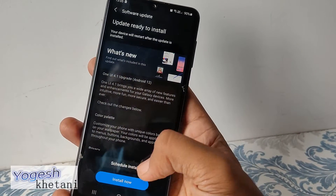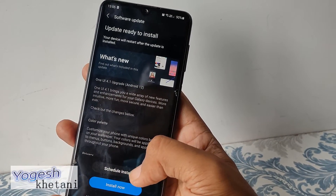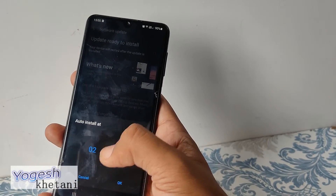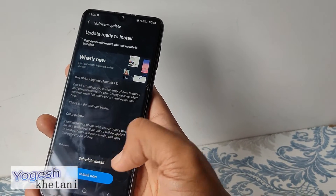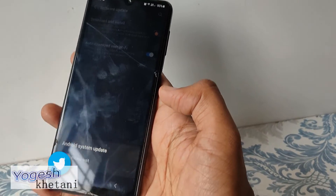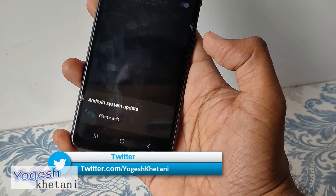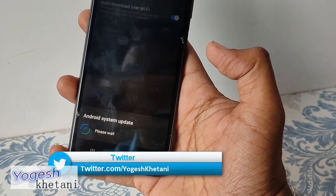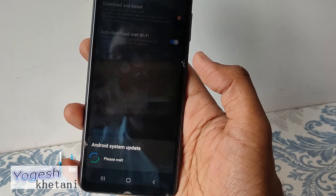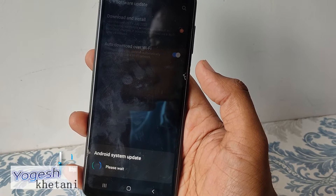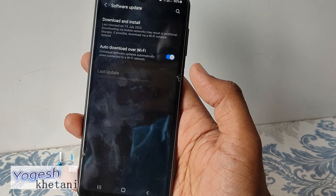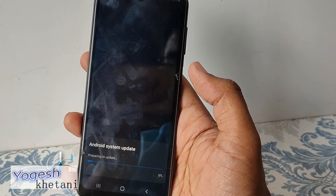Click on Install Now, or you can schedule it for later installation — the time will be given here. Right now I am just directly installing it. You can read the pop-up here: 'Android system update, please wait.' The phone will get restarted once the updates are installed and then the software will get app-optimized.